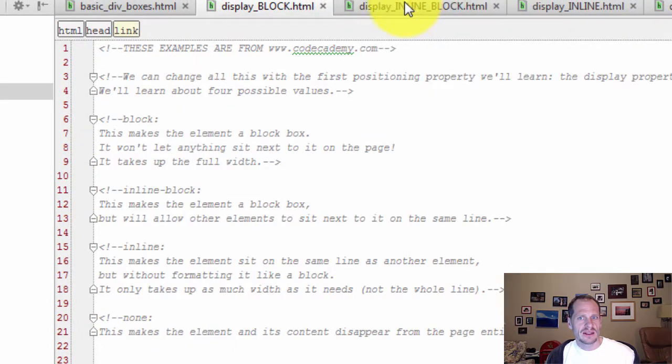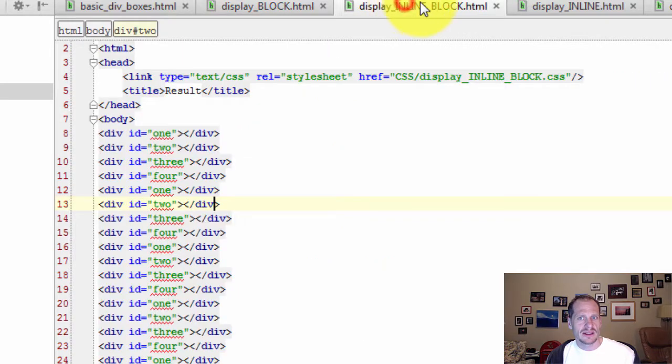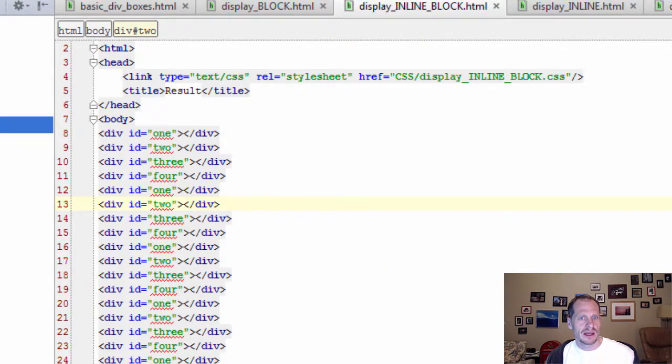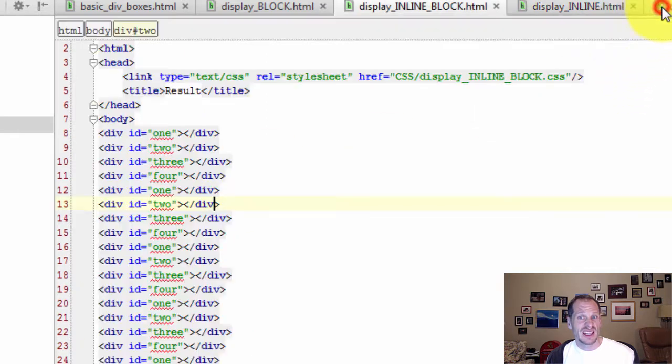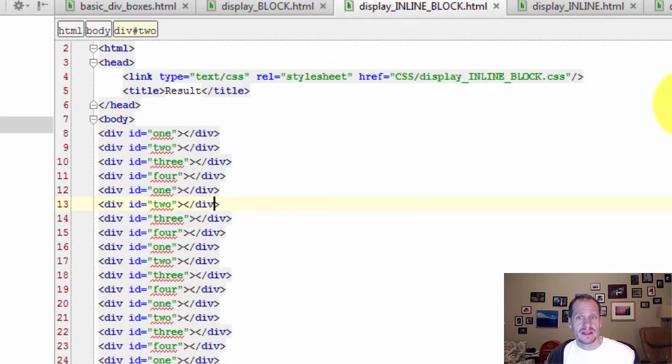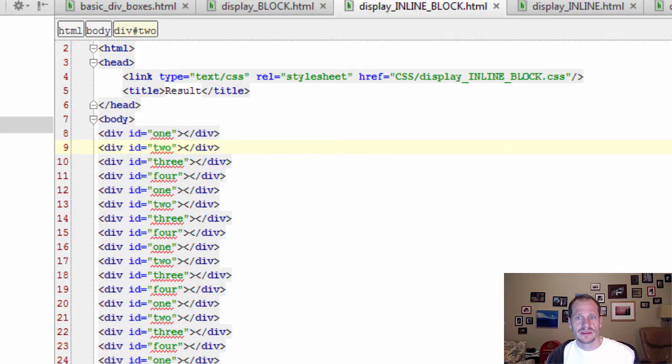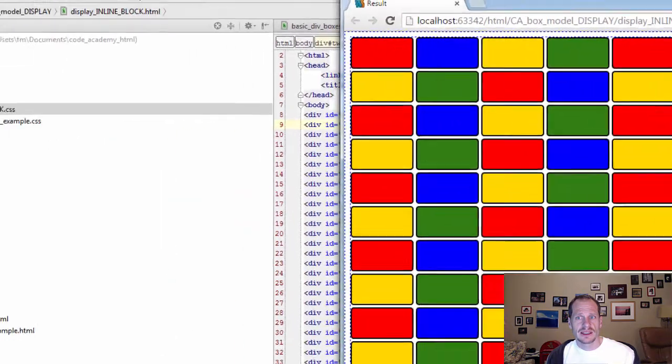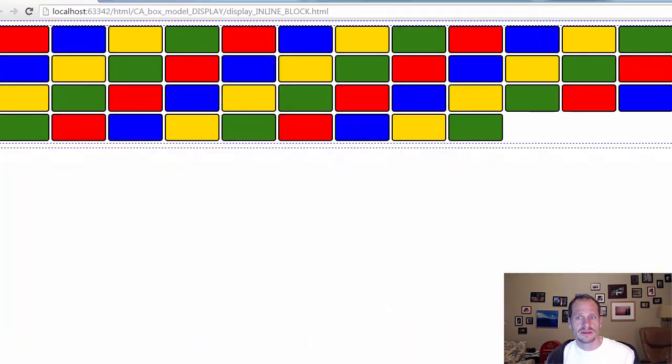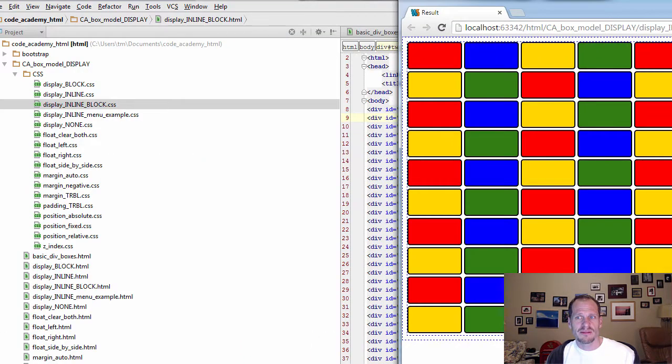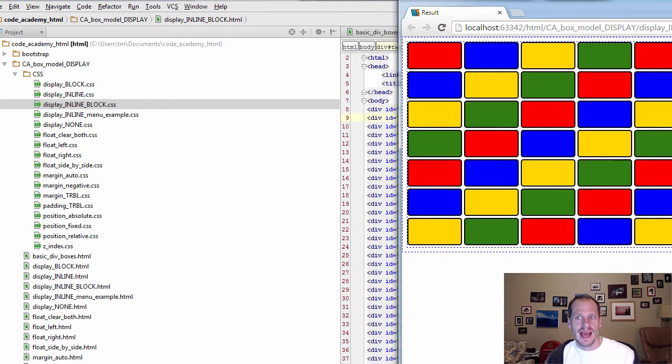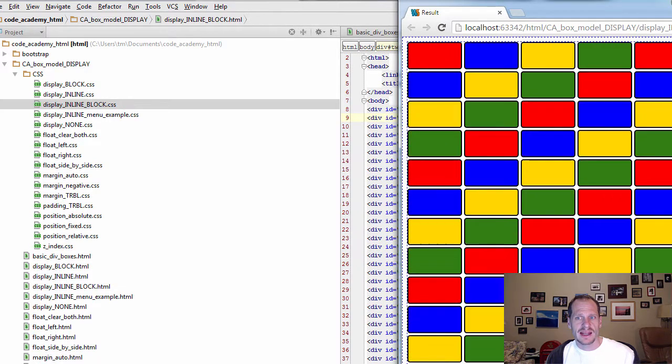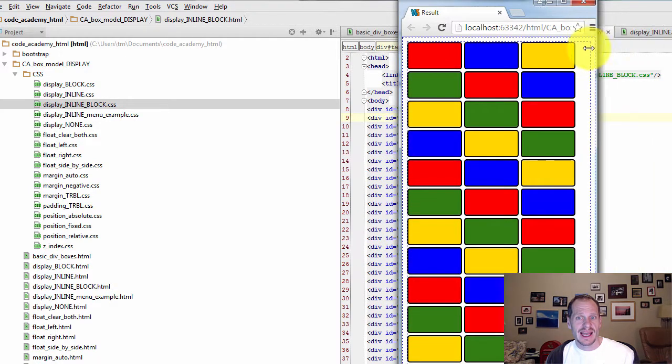I could also set the display. So let's look at Display Inline Block. I could set it to Inline Block. Well, what's Inline Block? Well, let's take a look and see what it looks like. Actually, I think it's kind of cool. That's Inline Block. So it's a block element, but it made it act as if it's an inline element.